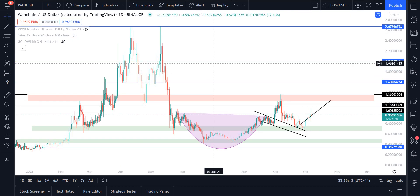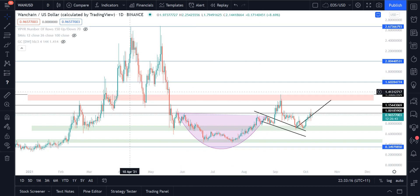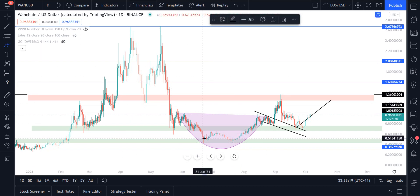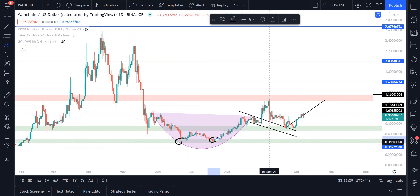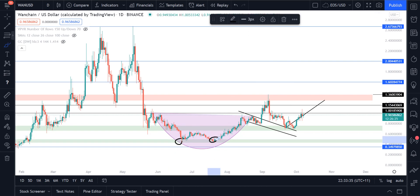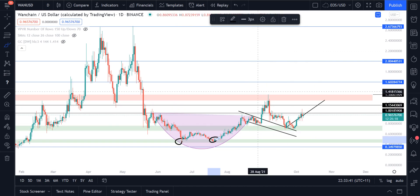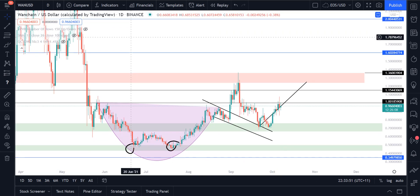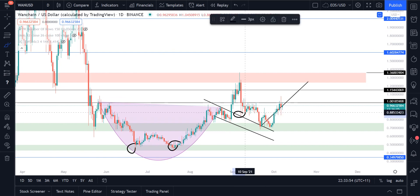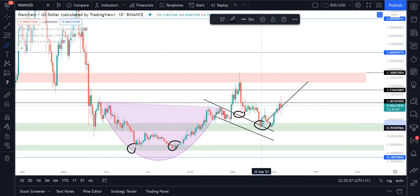On the daily chart we have a textbook cup and handle formation for WAN chain, along with a double bottom on the support region between $0.43 and $0.50, which was actually a bear market resistance zone we flipped into support. We formed the cup, then saw a descending channel as the handle. We briefly broke out above it but that was a fake-out due to a parabolic move on Bitcoin. We've since come back down and flipped this channel for support on two separate occasions.